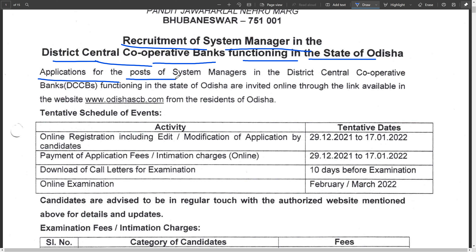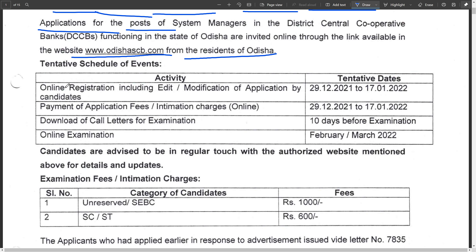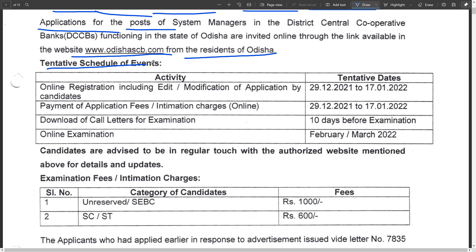An application form for the post of System Manager in the district central cooperative banks and functionals in the state of Odisha - applications are invited online through the link available on the official website.